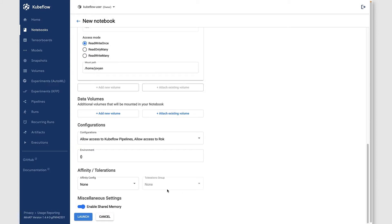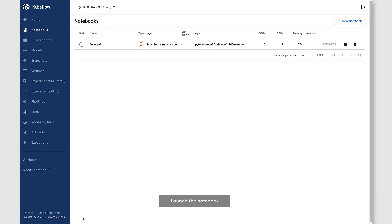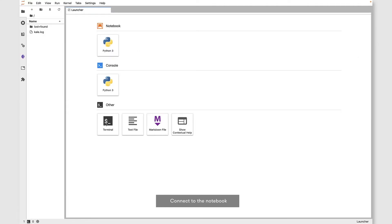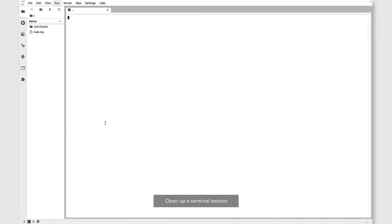We can take the rest of the defaults, click the launch button, and once our notebook server is up and running, we're ready to connect to it. Once connected, we're going to open up a terminal.